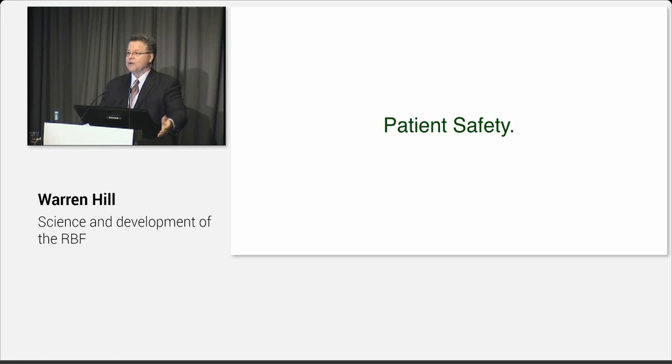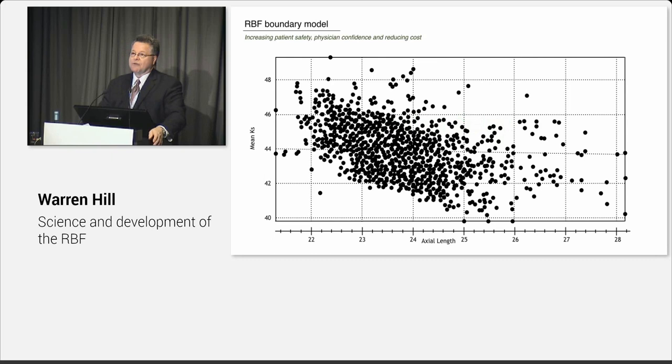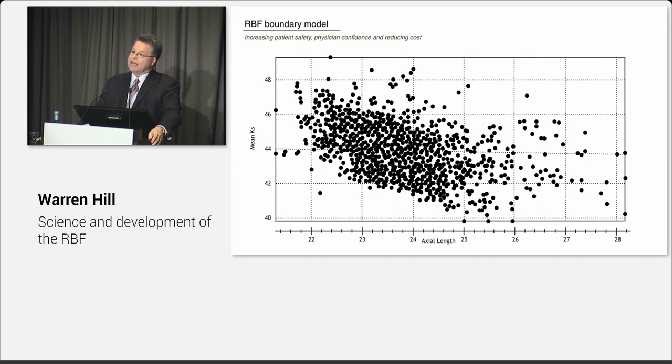Well, we built into this calculation method a way of knowing if we're going to get it right, or knowing at least that we have a better chance of getting it right. Now in the world of engineering-based statistical models, there are things called boundary models. And engineers use this all the time, but ophthalmologists have never heard of it. And what a boundary model is is something that tells us if we're likely to have a given level of accuracy.